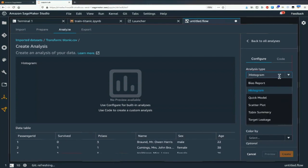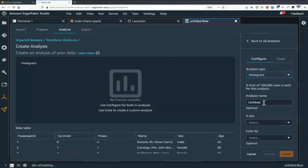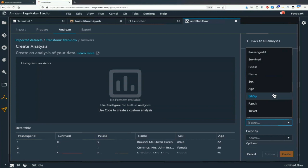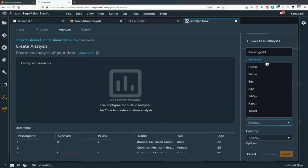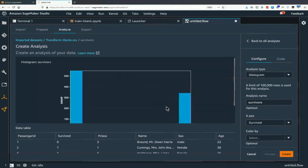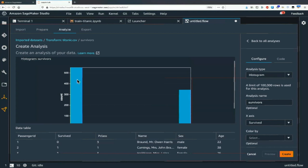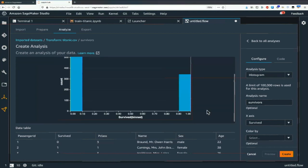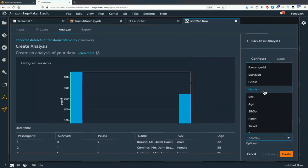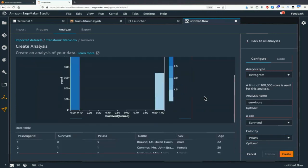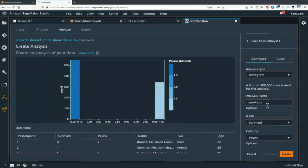Let's try a histogram. We'll plot survivors — on the x-axis we could have "survived." We see about 500-something people who didn't survive and 300-something who survived. We can add some color — let's try age on the x-axis. Not so bad.